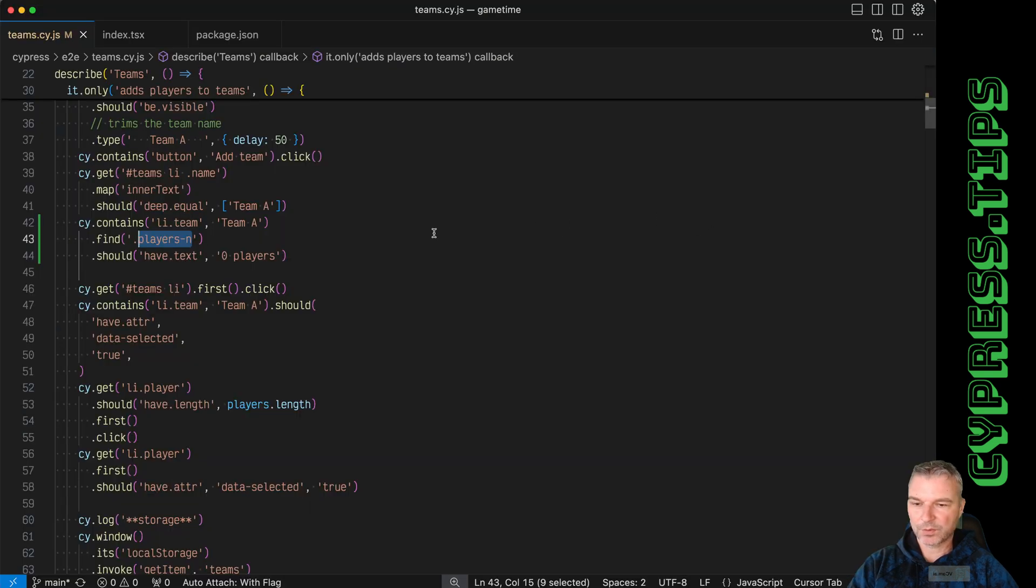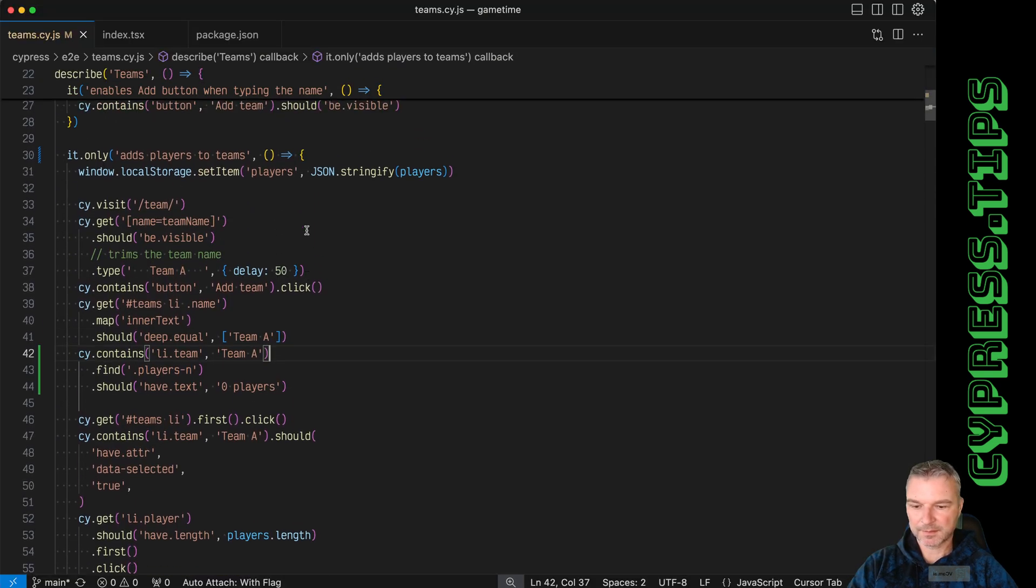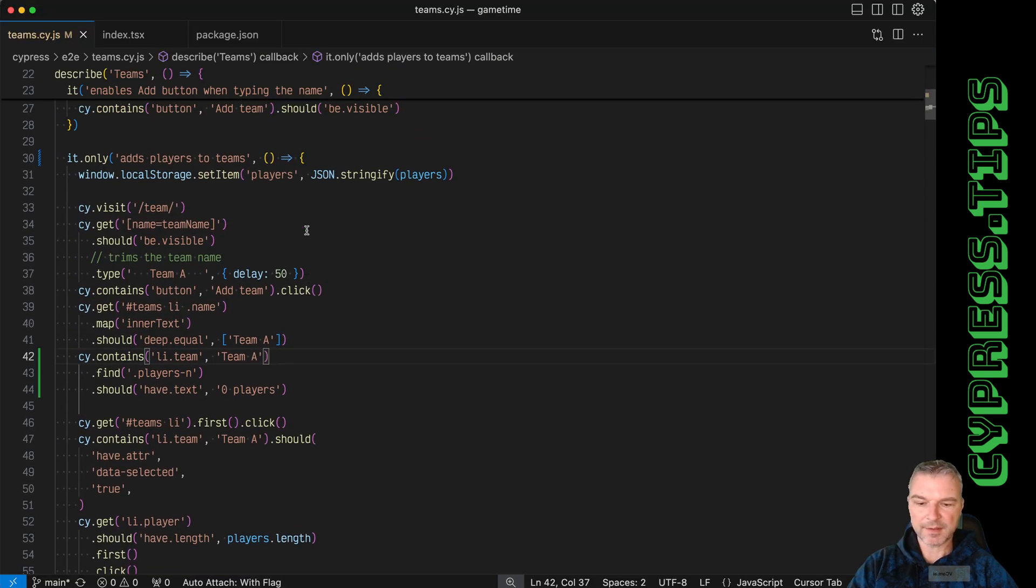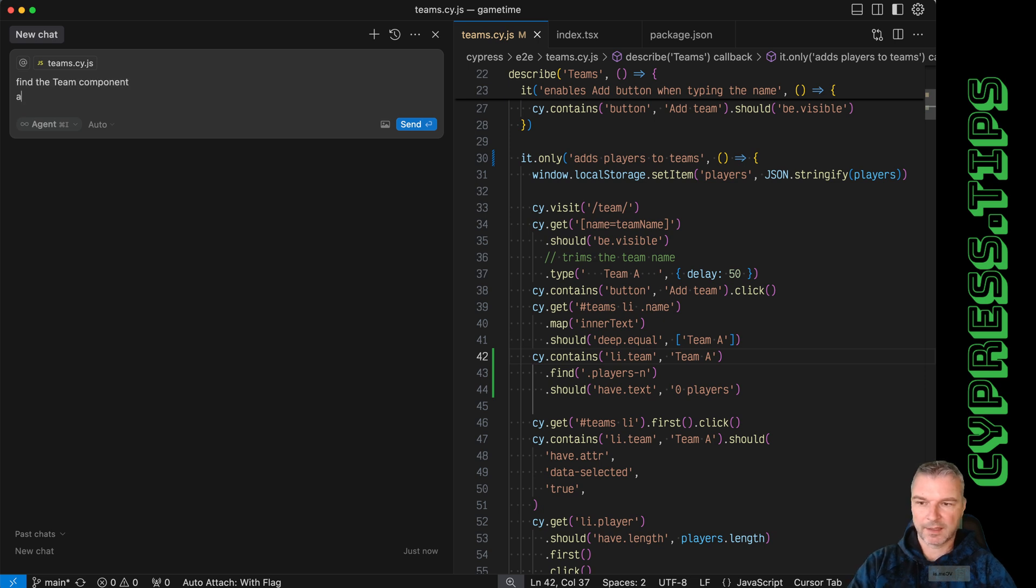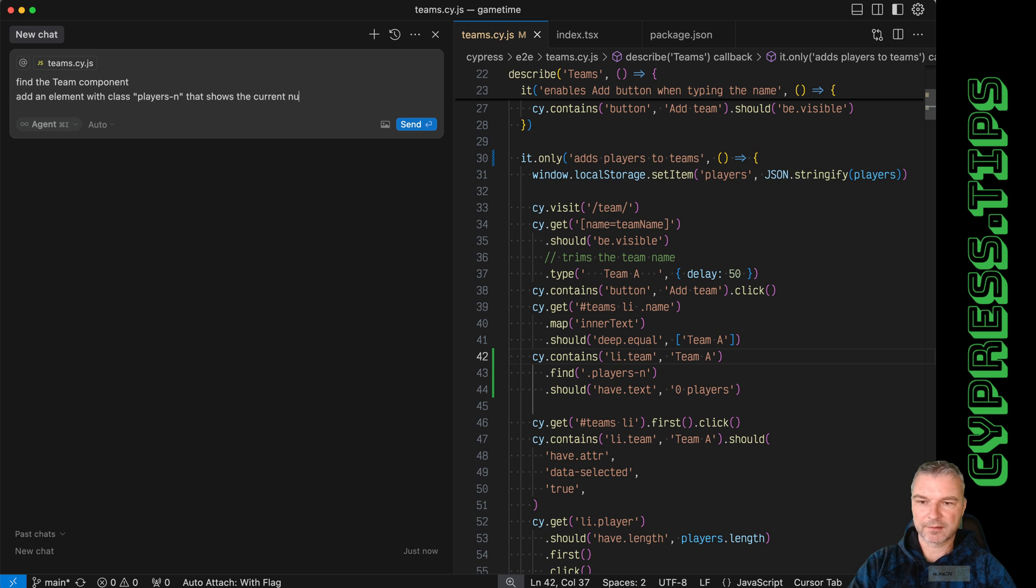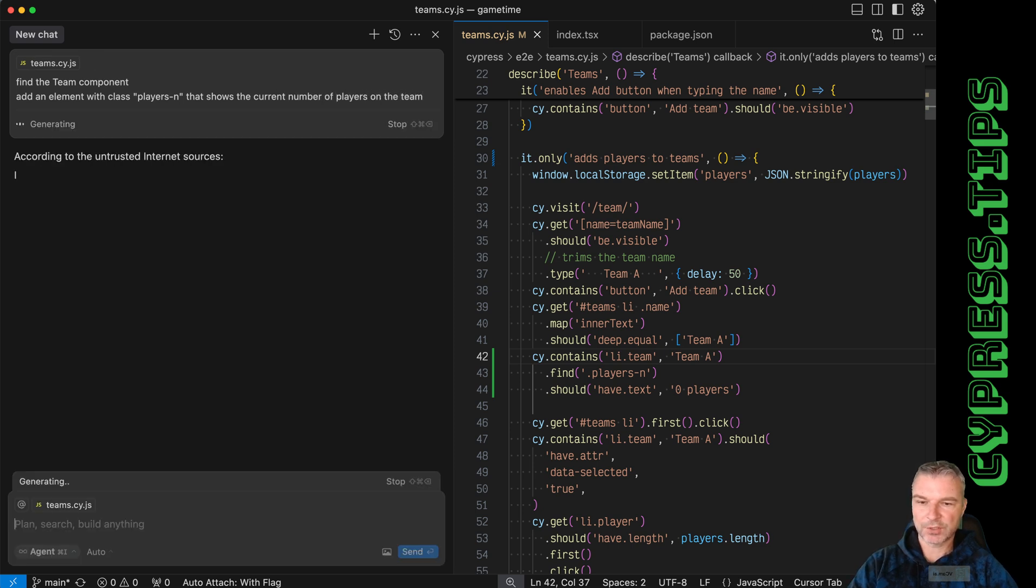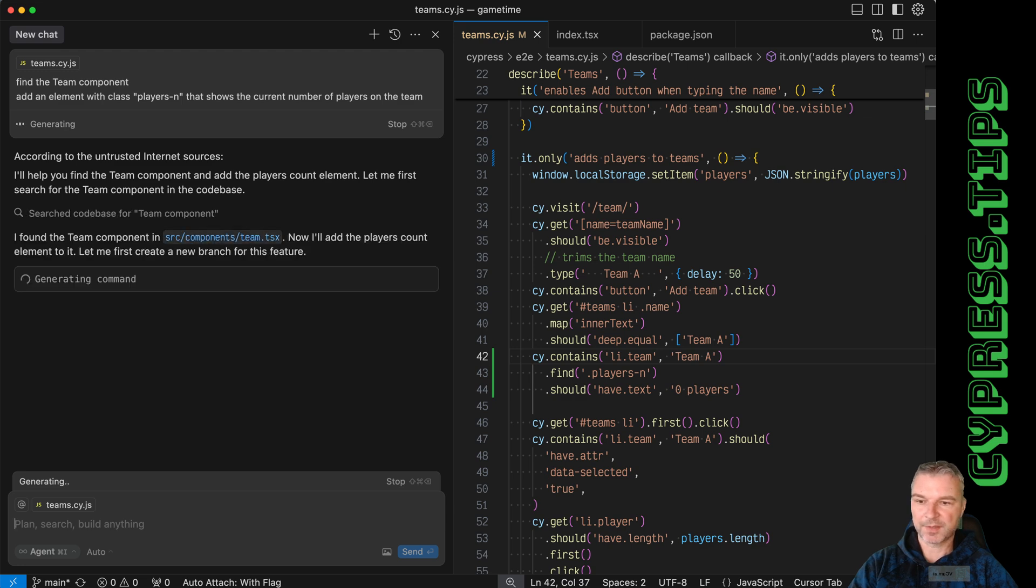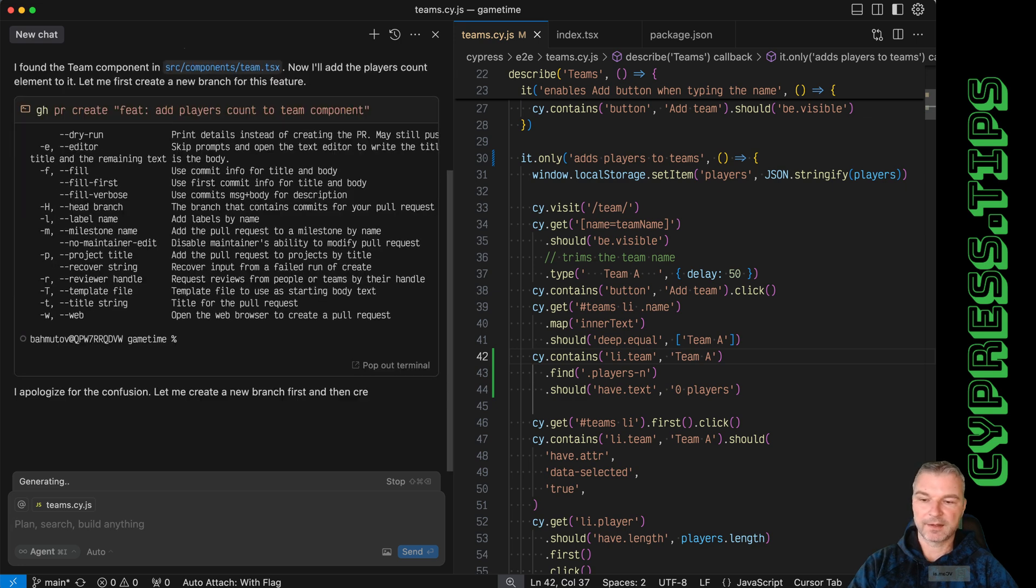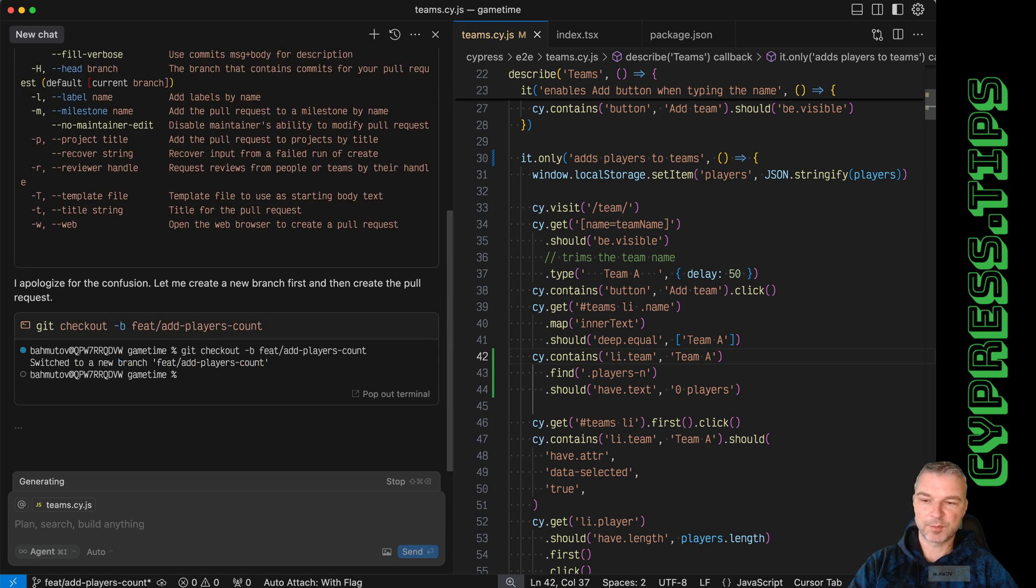So what I can do now, I'll say maybe let's ask Cursor to implement this. So I'm going to open the agent and I'll say find the team component, add an element with class that shows the current number of players on the team. Okay, let's see if Cursor can implement this feature. I have in my global settings